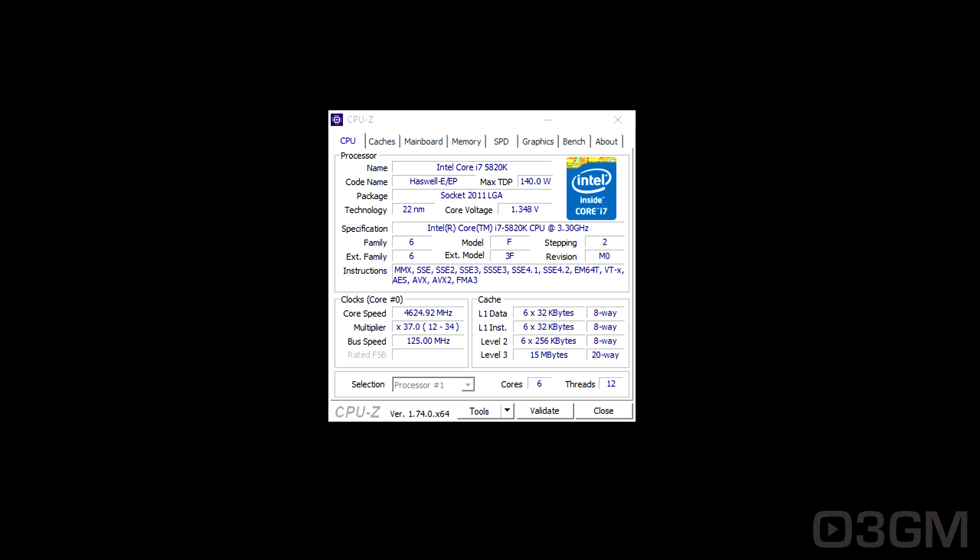Now I am using the Corsair H110i GTX AIO, so that definitely does help when it comes to overclocking. Having an amazing CPU cooler is going to be really the difference between being able to overclock your CPU and not, certainly